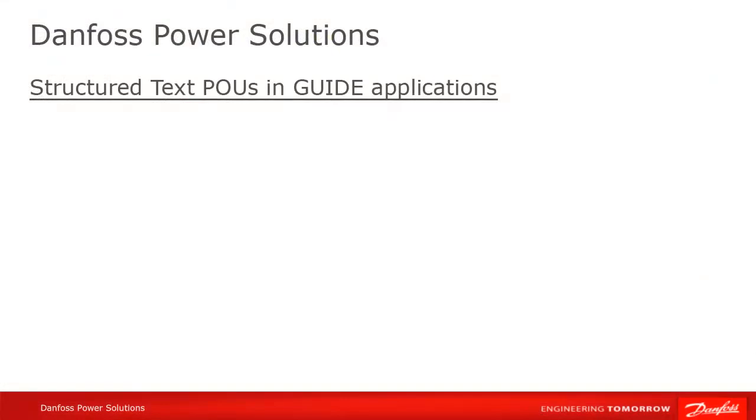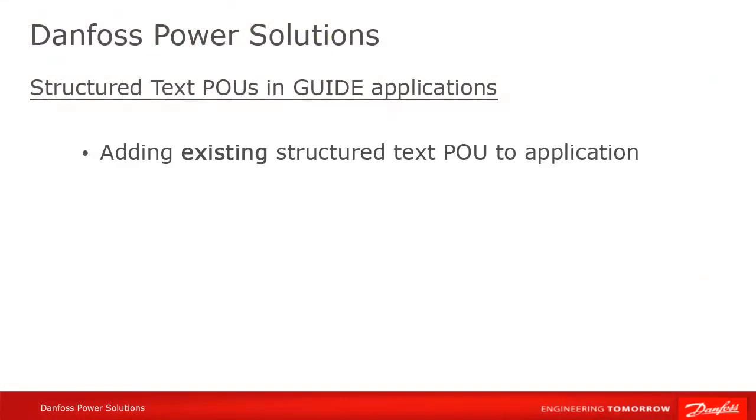We mentioned earlier that, in addition to creating new code with a PLC editor, you can also import existing code, for instance code which has been created in another development environment. Let's look at that now.